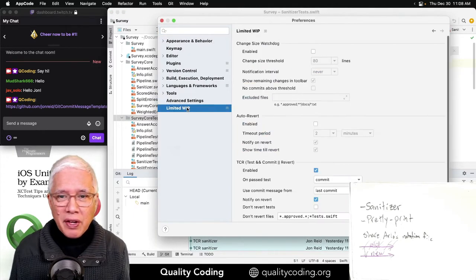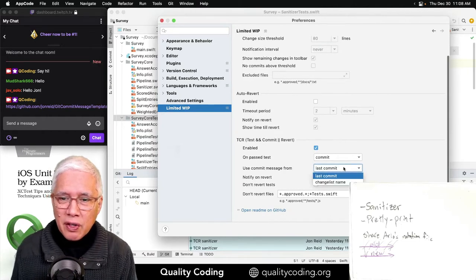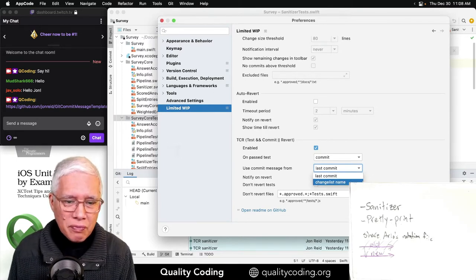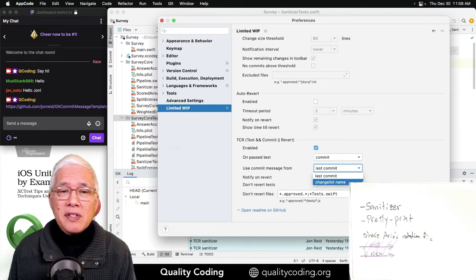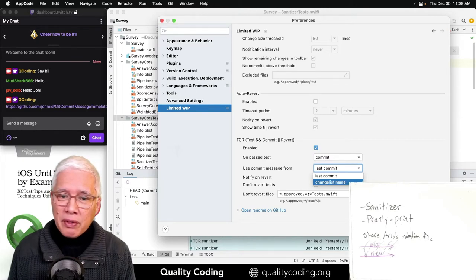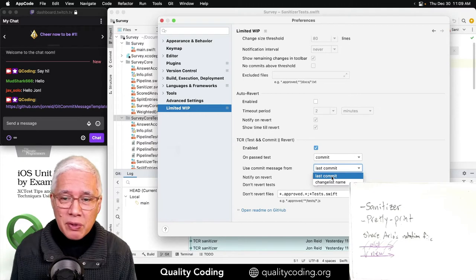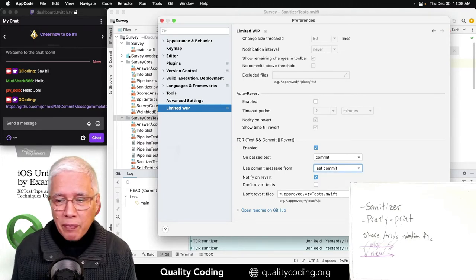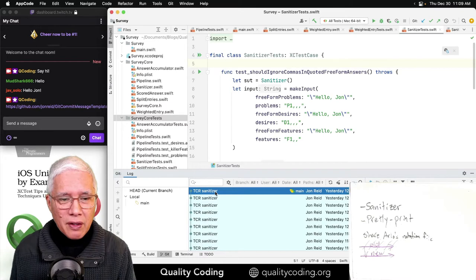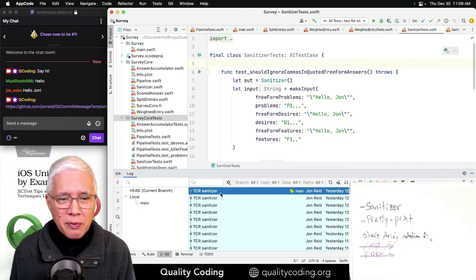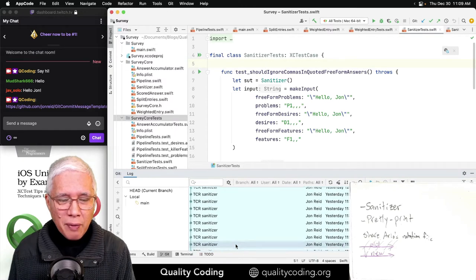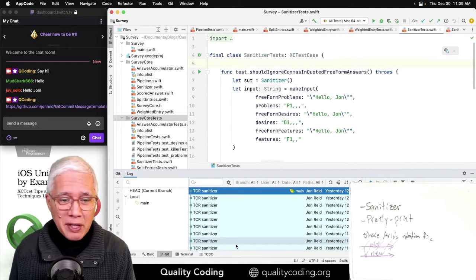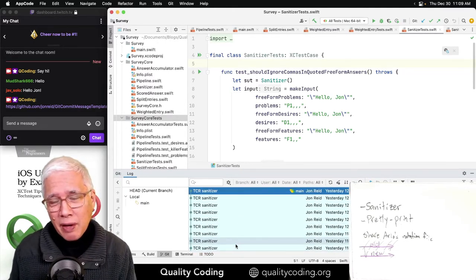Let's see what we have here. Use a commit message from... So one option is to work in a named change list and say okay, I'm going to work on this thing, and then it would automatically pick up the commit from the change list name, which I'm not using right now. I'm simply using last commit.